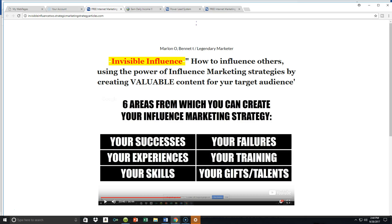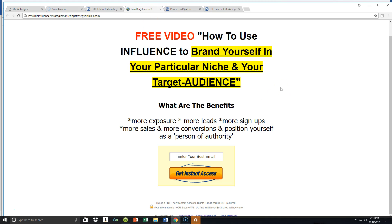No matter your level of experience, what your failures are, what your training is, what your skills are, or whatever your gifts and talents are — you can tap into them right now today and start using it to leverage the power of influence marketing. Using influence marketing strategies and creating valuable content is going to drop you right smack in the middle of your particular niche and your particular target audience. The benefits: more exposure, more leads, more sales, more signups, more conversions, and a great way to position yourself as a person or figure of authority.